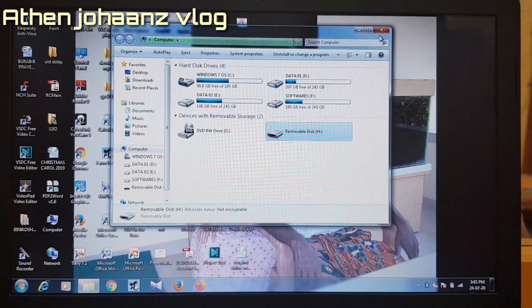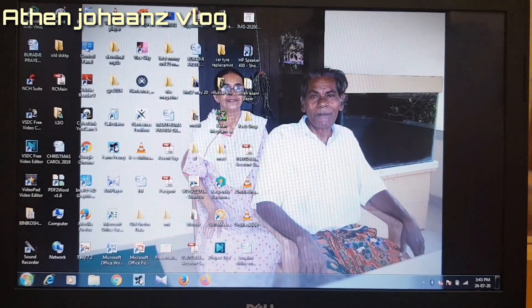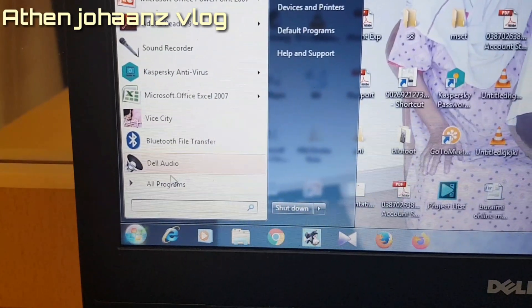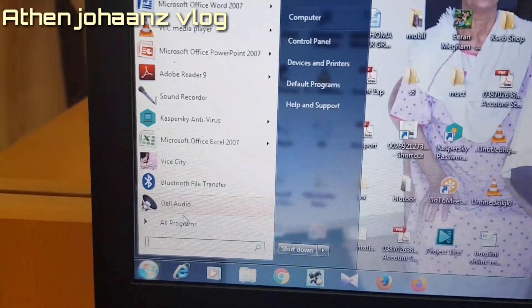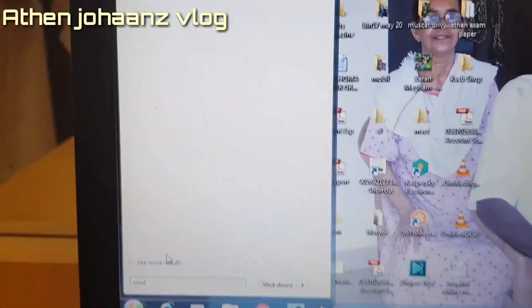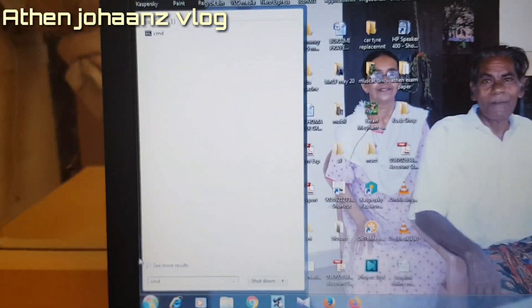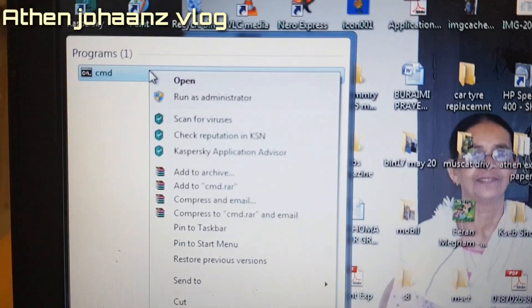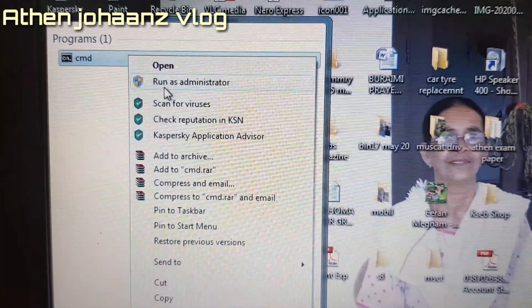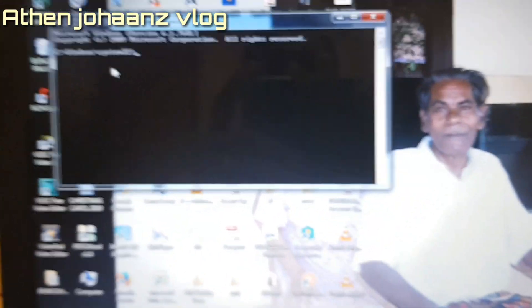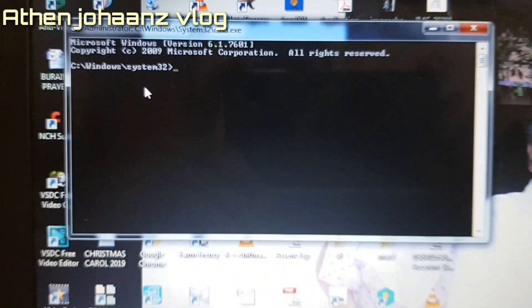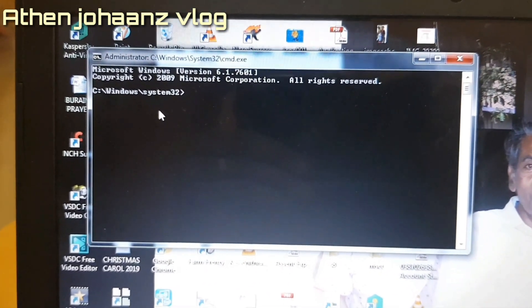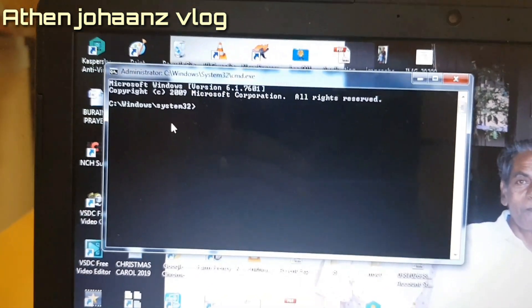To fix the removable disk issue on the laptop: go to Start, click Run, type CMD, and run it as Administrator.